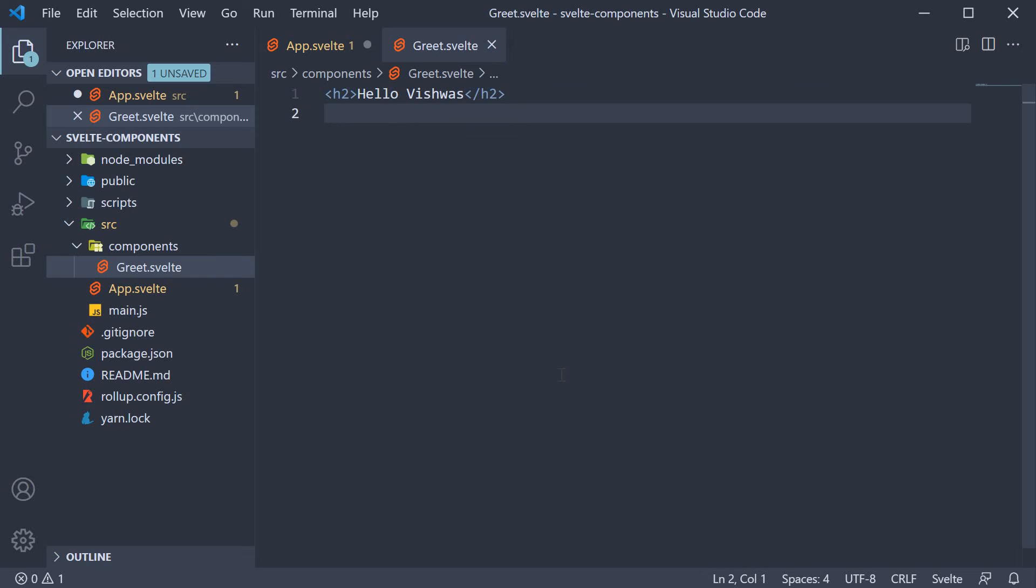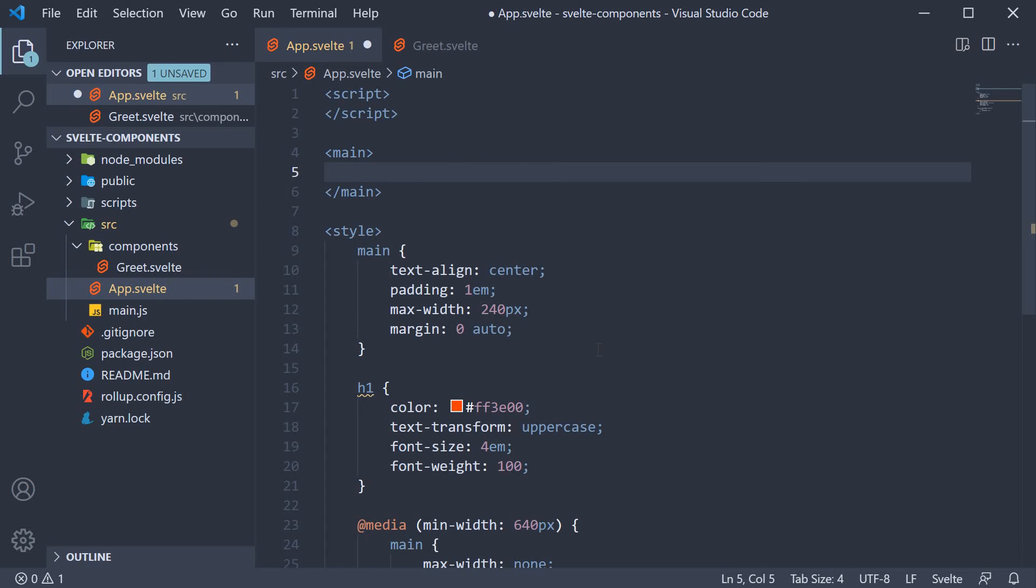All right, we now have the HTML that needs to be rendered in the browser. But as it stands now, the HTML Hello Vishwas is not going to be rendered in the browser because this greet component is in no way connected with the rest of our application. So what we have to do is import this component in app.svelte and then include it in the app component markup. In other words, we need to register the greet component with our application.